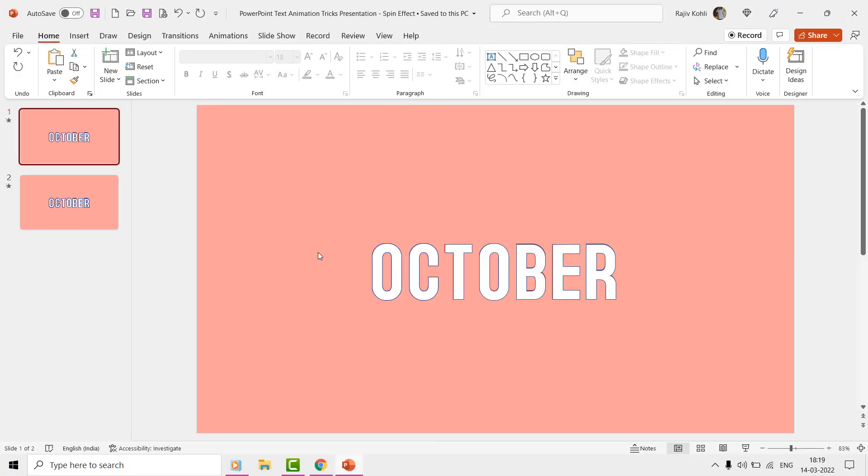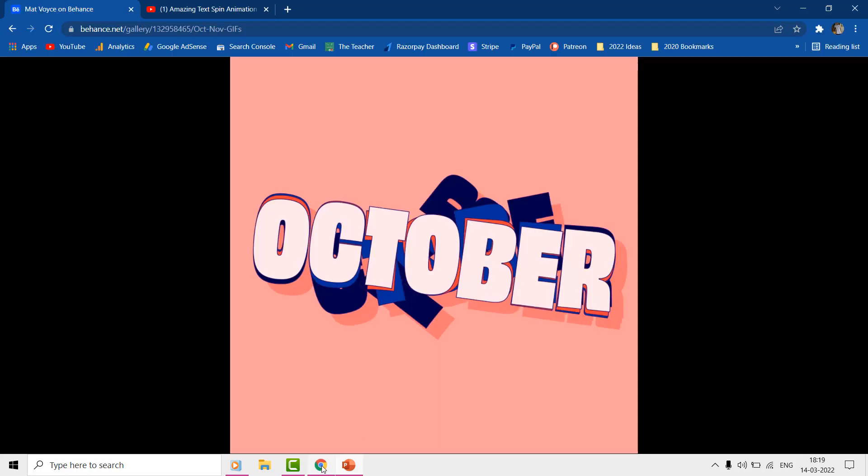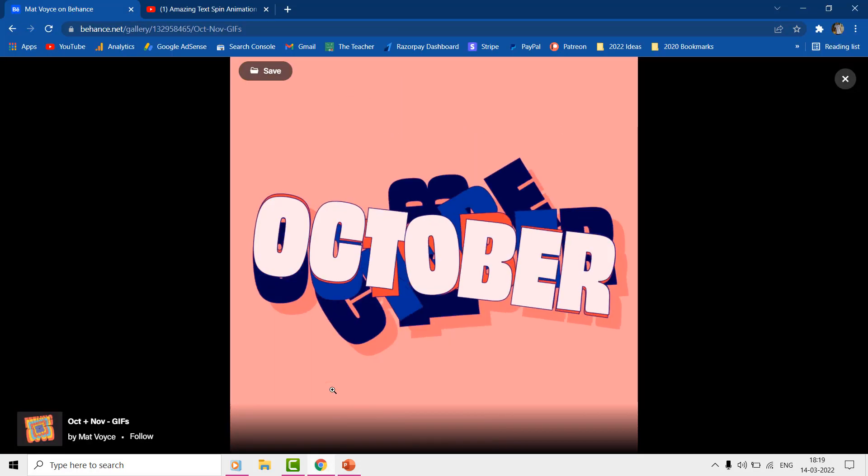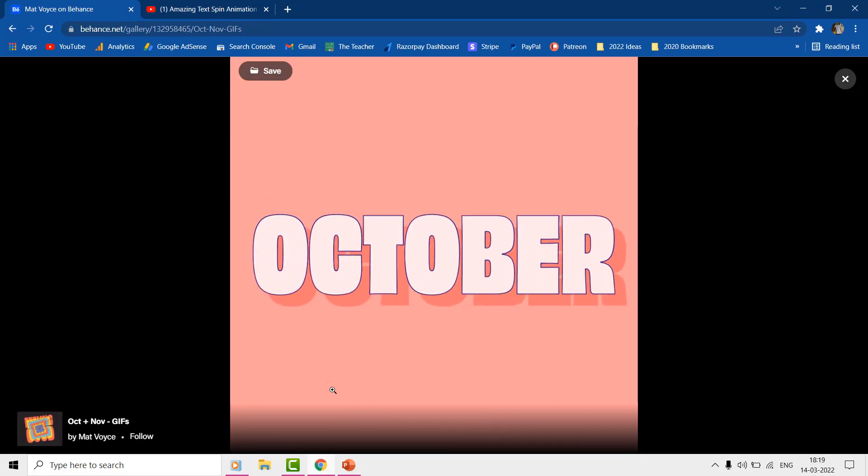Hello everyone and welcome back to another PowerPoint text animation tutorial. The animation is inspired by the work of Matt Voice at Behance.net.